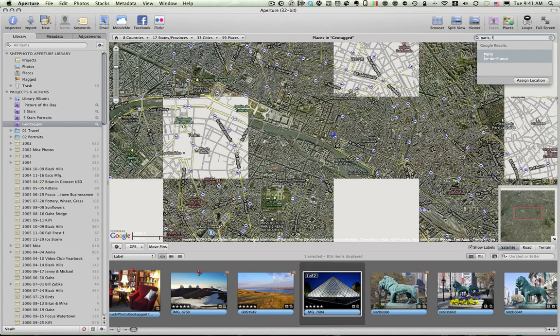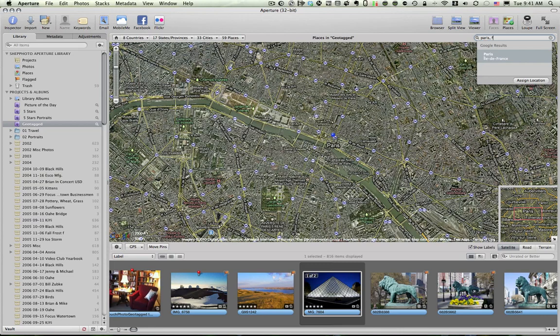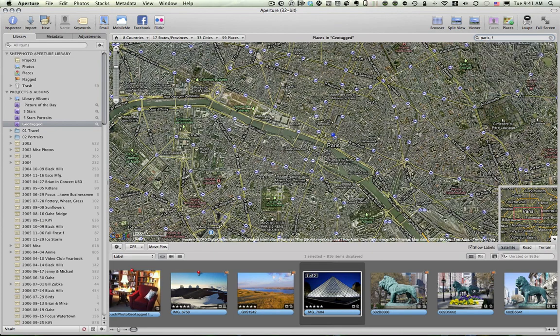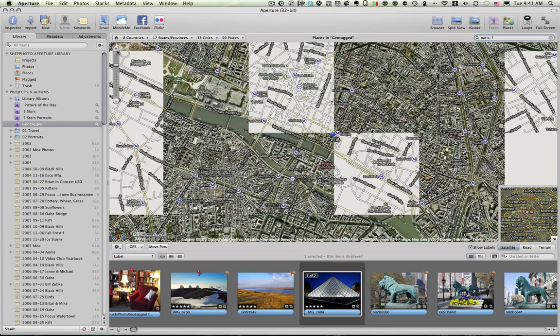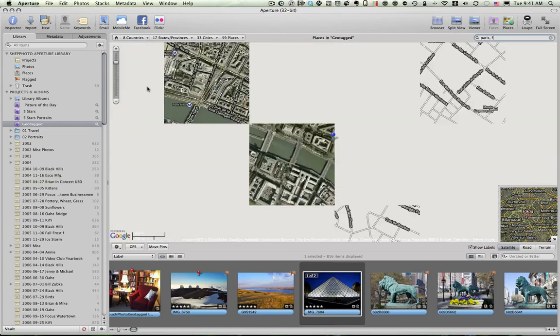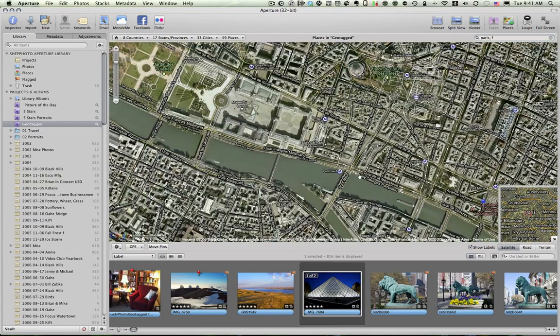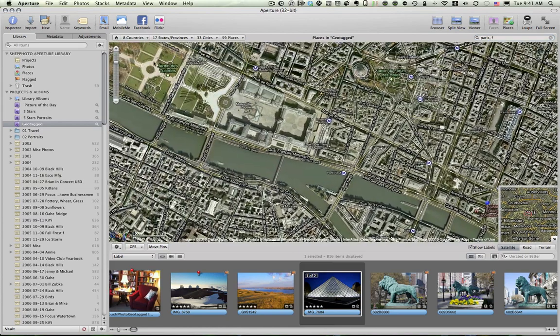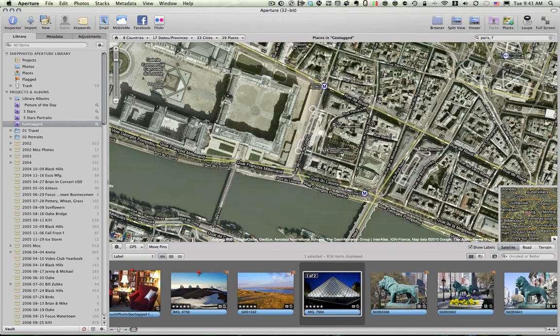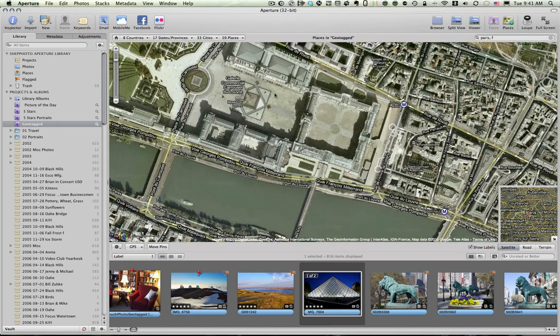Now, what this will do is it will take me to a general map of Paris. This bird's eye view. I'm going to zoom in. Now, I know where I took this photo. It was in the courtyard of the Louvre Museum. Right there.